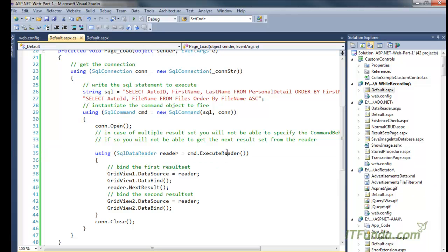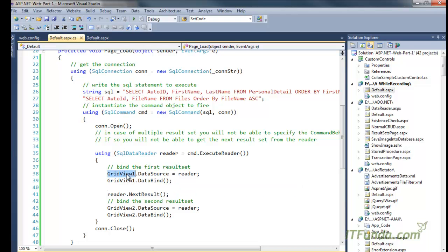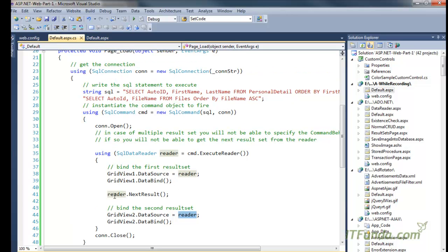This is the important part: we have called ExecuteReader on the SqlCommand, which gives a reader object. Because this reader object will have two result sets, we first set the data source of the first GridView to the reader and call DataBind. Then, to retrieve the next result set, we call reader.NextResult() — that shifts the cursor to the next result set in the reader. We then set the data source of the second GridView to the reader, which populates the second result set. The key point is the NextResult method of the reader object.